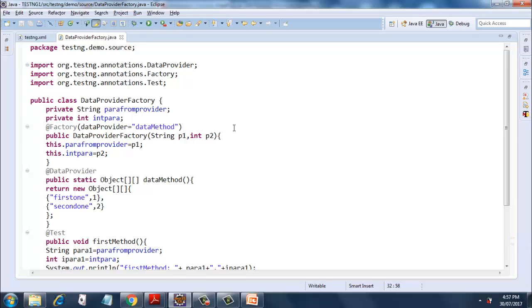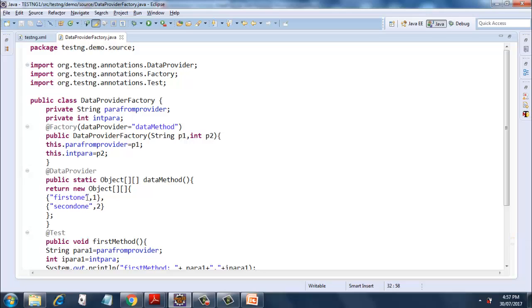Now I have defined a factory method which has a data provider attached to it. This data provider has data method dataMethod, which is taking two parameters. It's returning a two-dimensional object. The first object contains 'first one' and 1, and the second one contains 'second one' and 2.